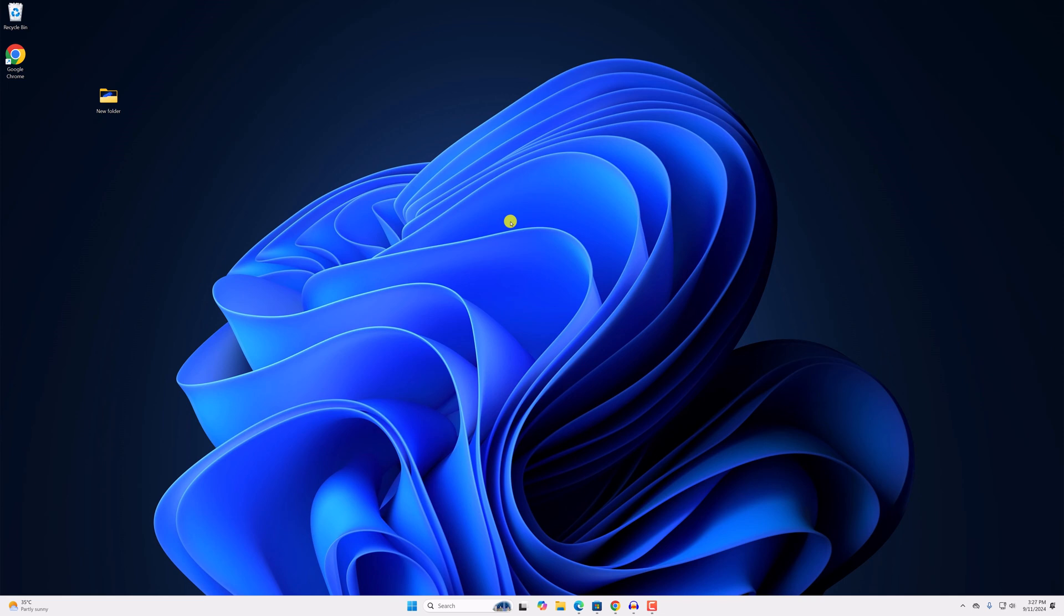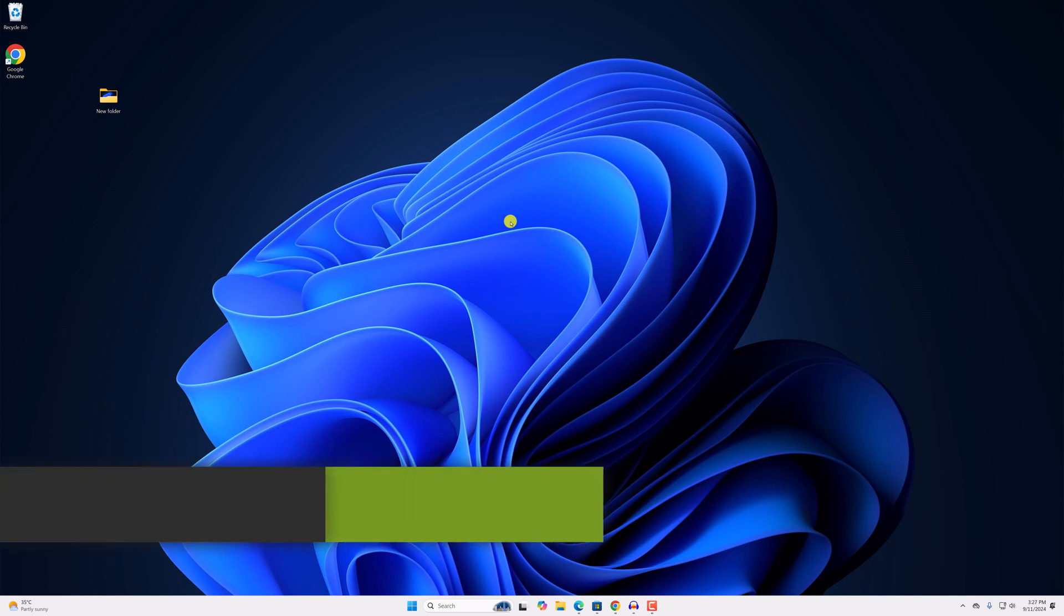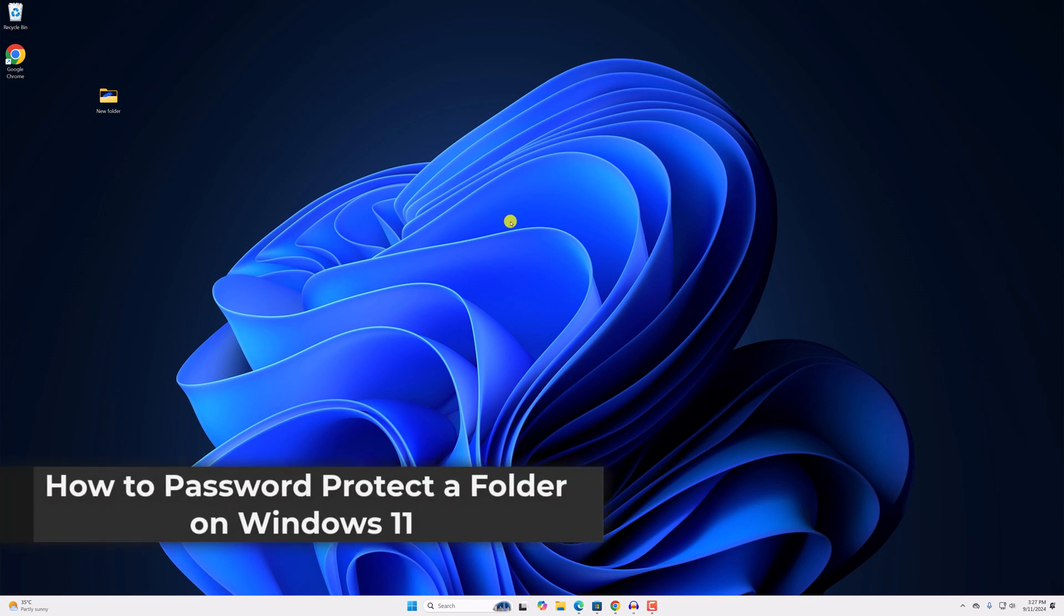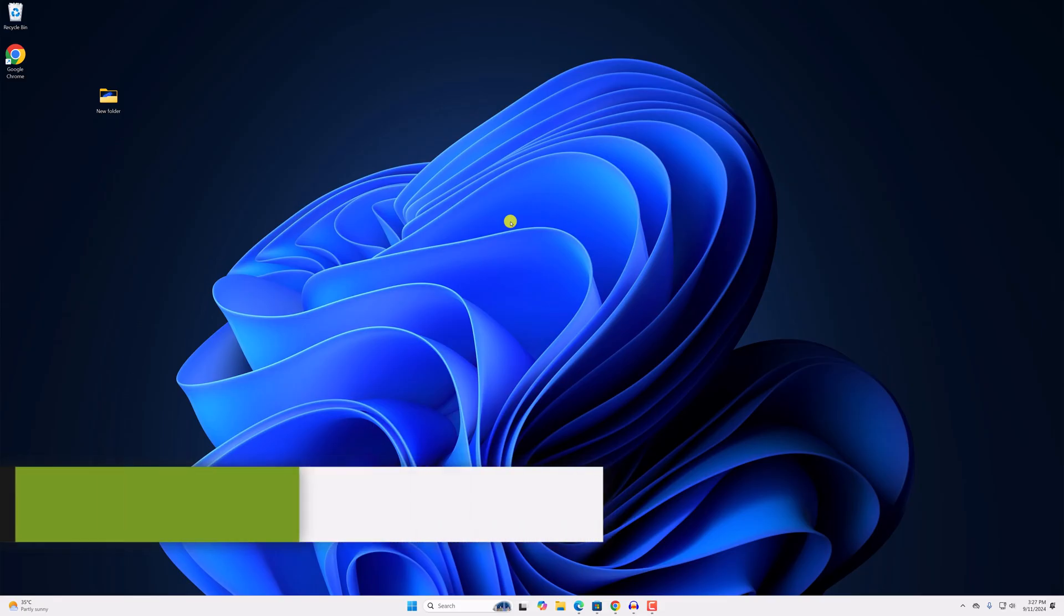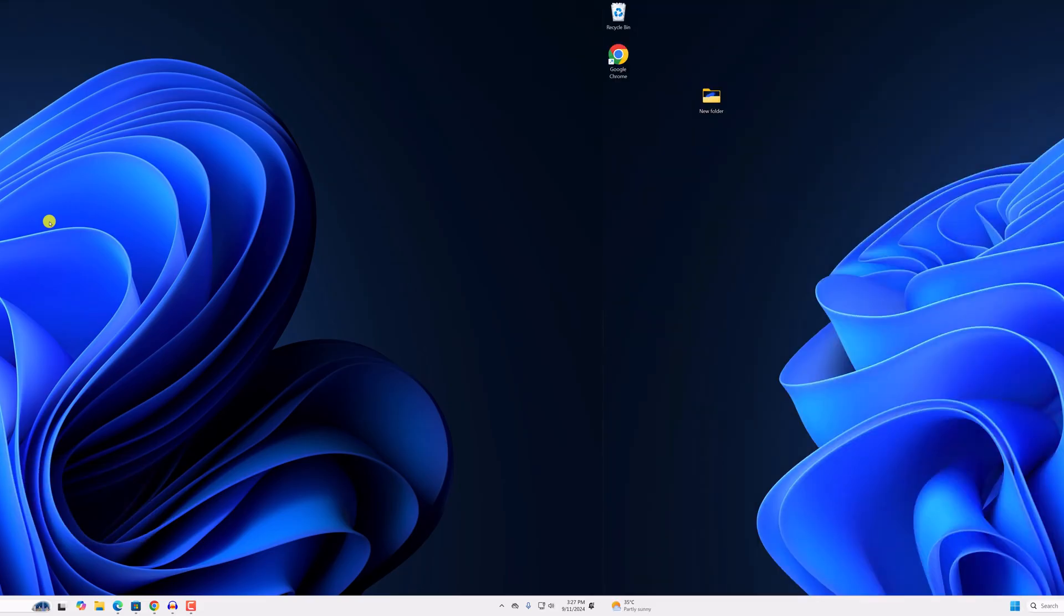Hello everyone, I'm back with another video. Here in this video, we'll discuss how to password protect a folder on Windows 11. So with that being said, let's get started.